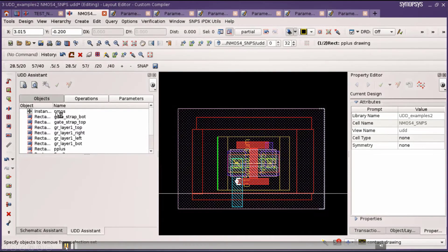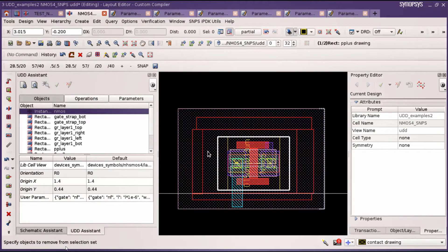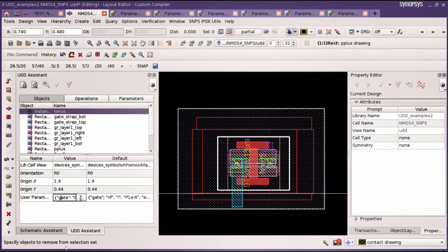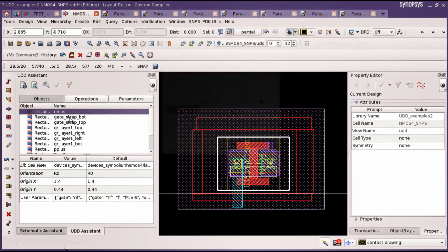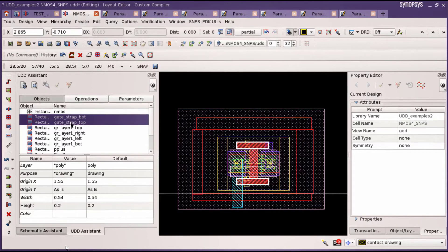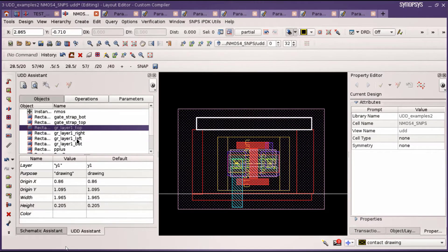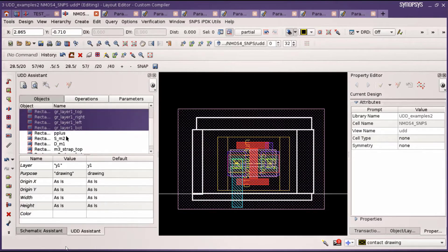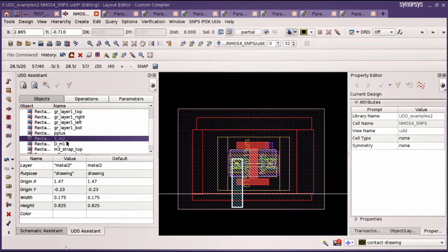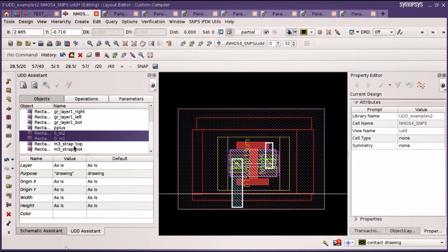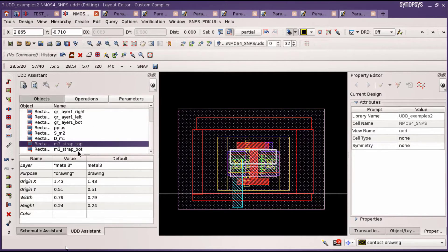We first instantiate the NMOS device from the PDK library. We define parameters for width, length, and finger on the UDD p-cell and connect it to that device. We create polysilicon lines to connect the gate fingers, four representative rectangles to create a guard ring, metal 1 and metal 2 lines to short source and drain, and these two landing pads.